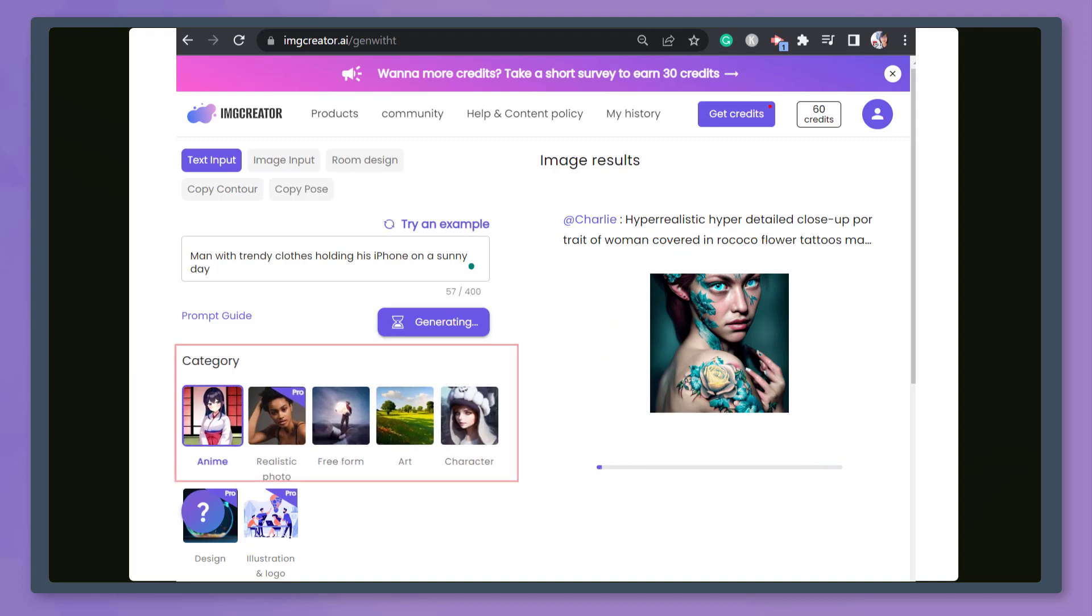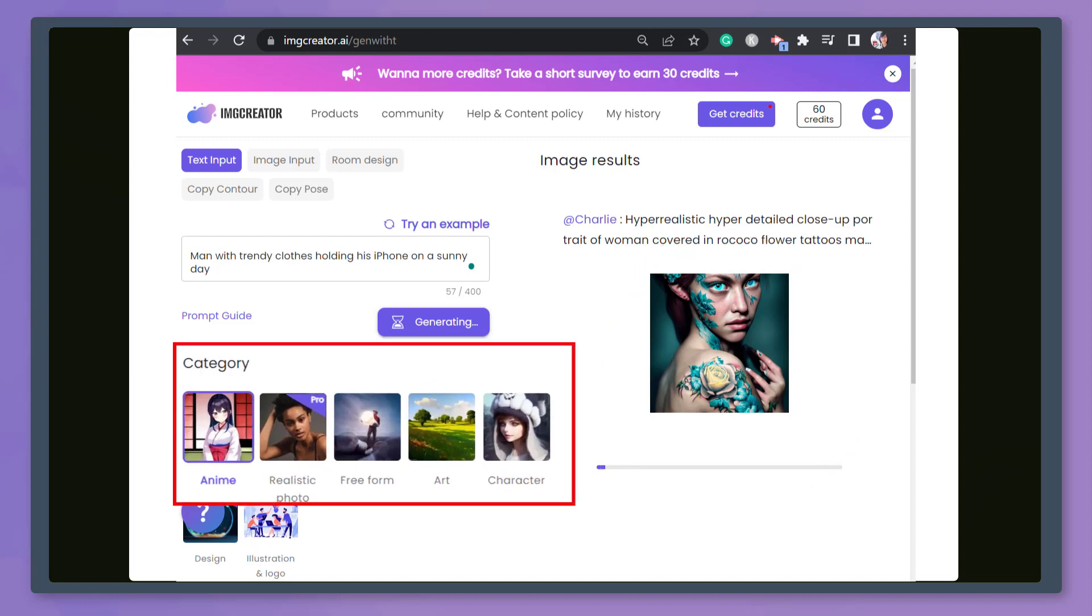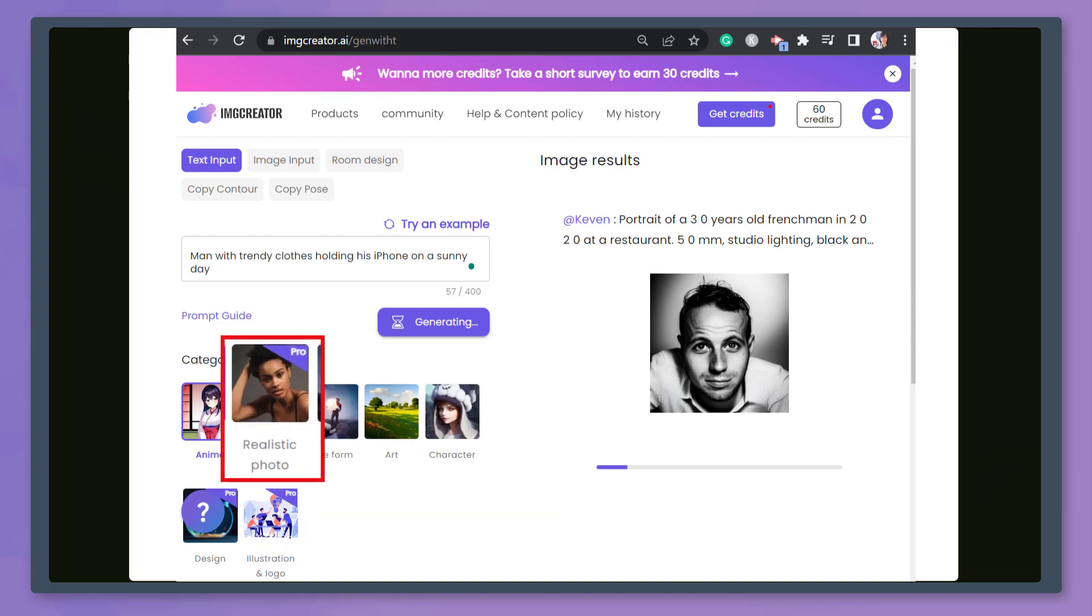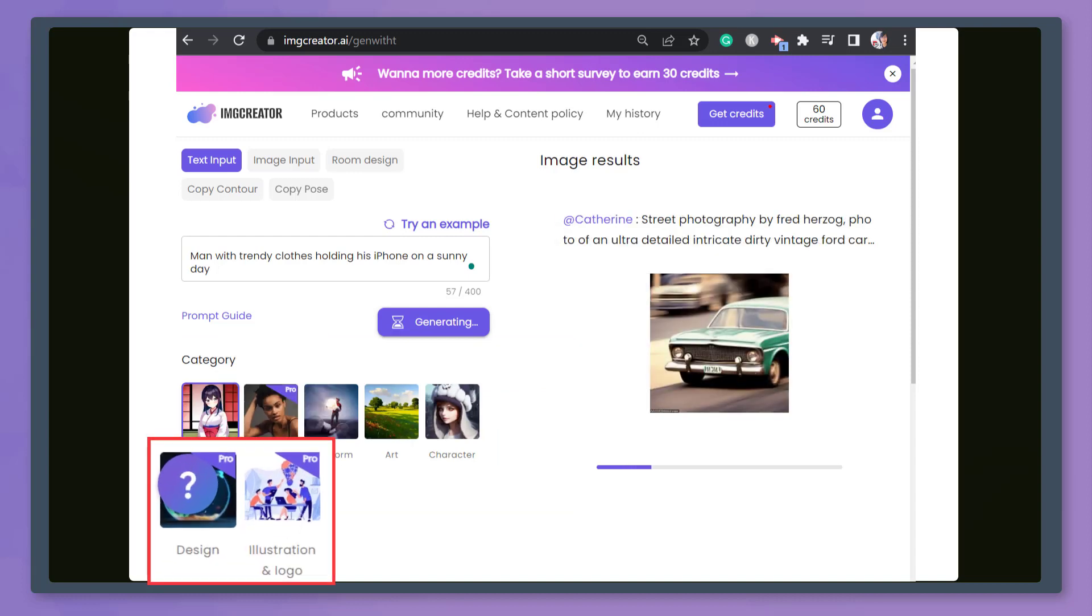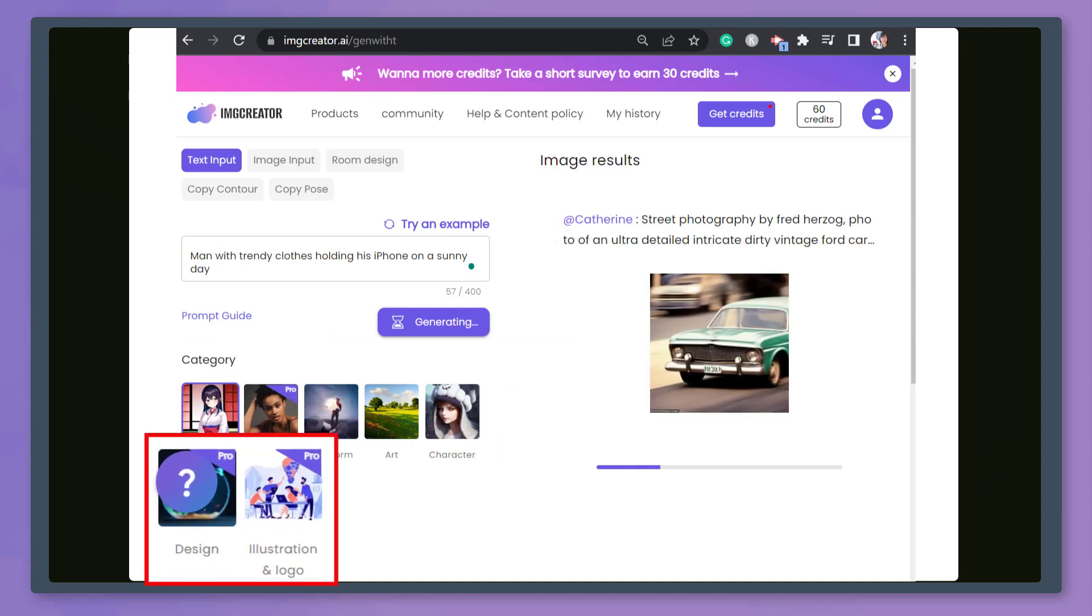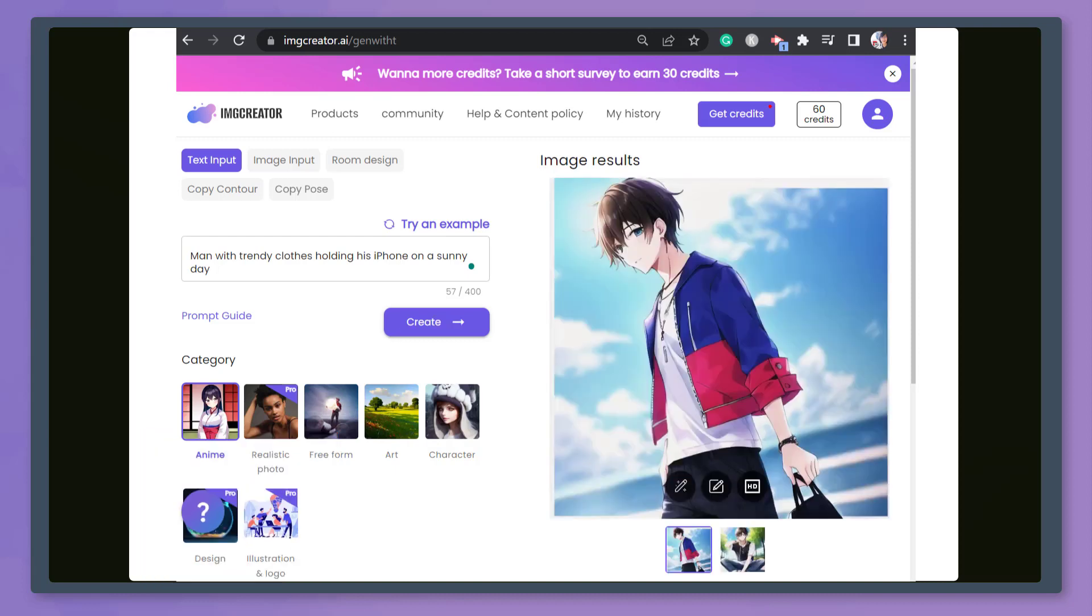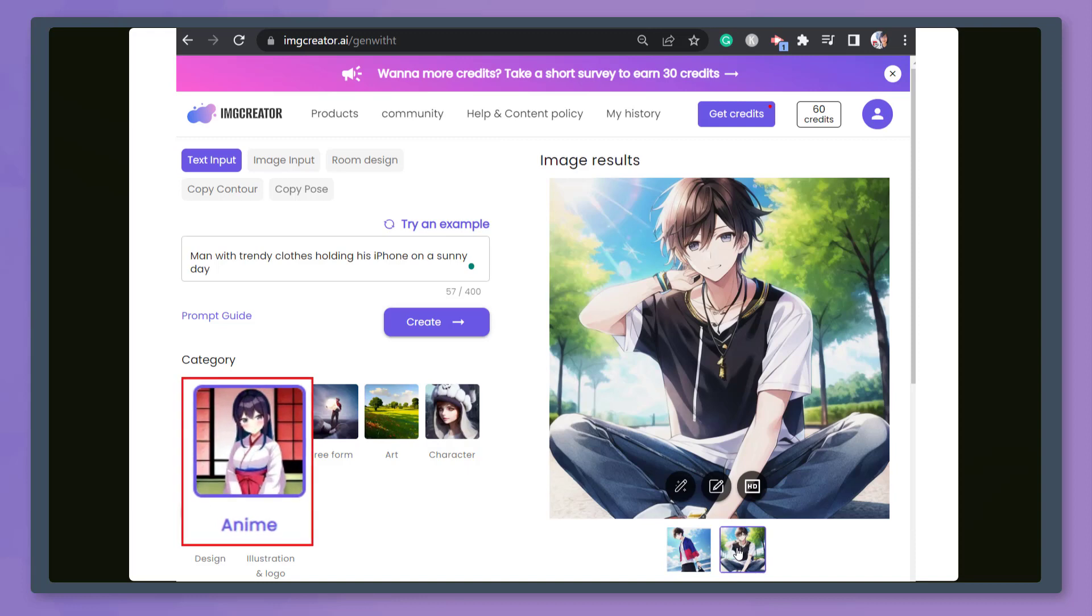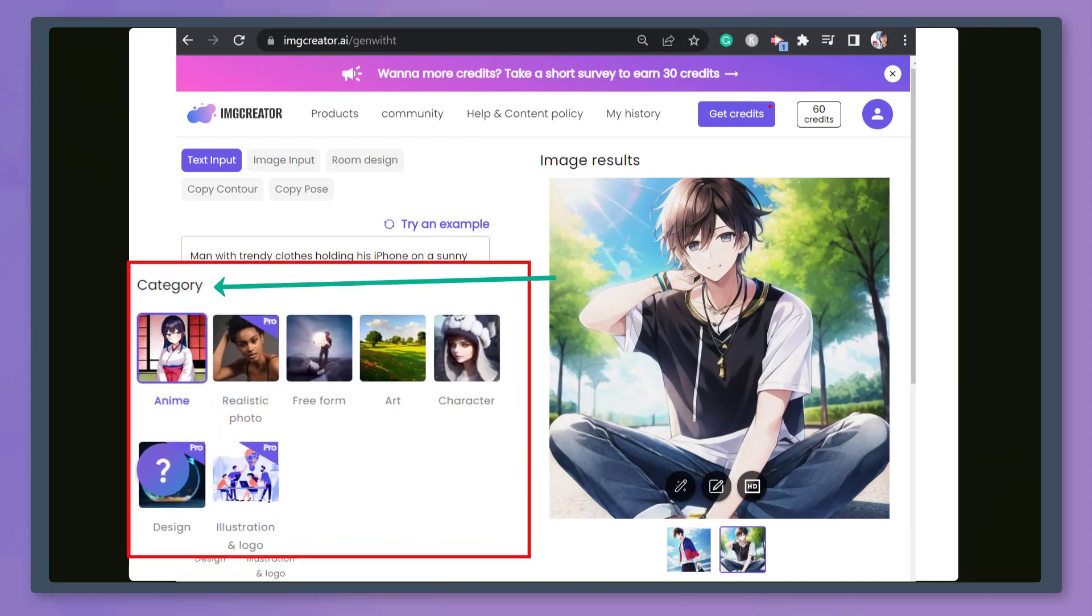You can view different categories that you can choose from. If you're using the free version, you'll view some categories that are exclusive to the paid version. As you can see, this generated an anime image since anime is the selected category. Now, let's try another category.